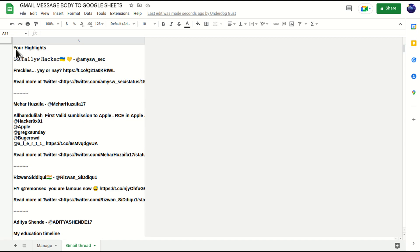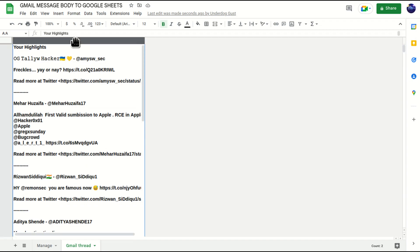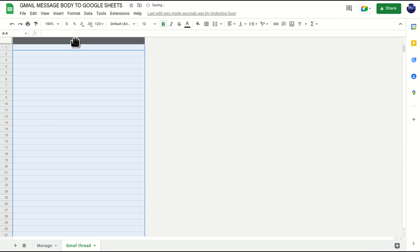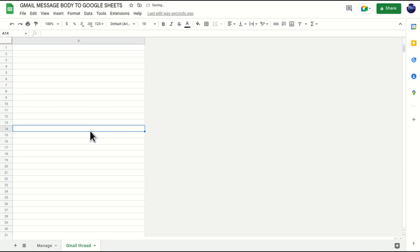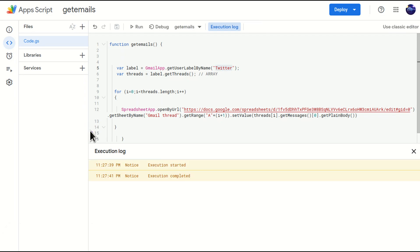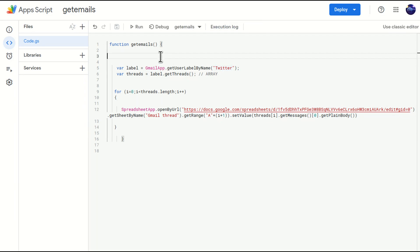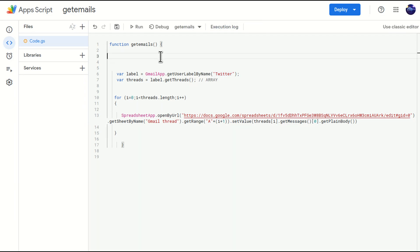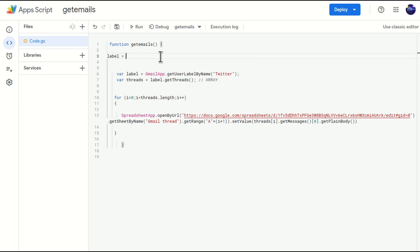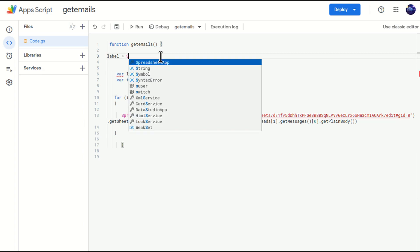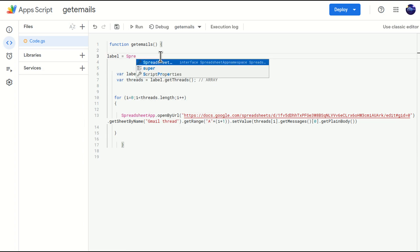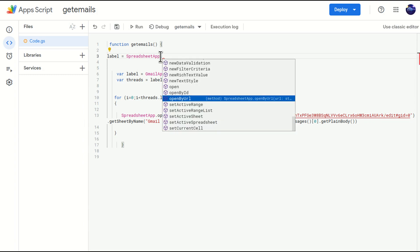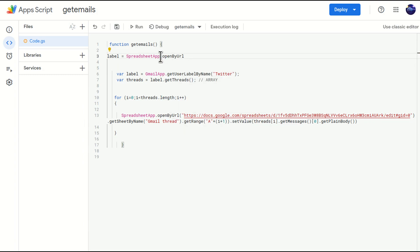Your highlights. I'll just delete the email bodies from here. We'll move to my script. Now I'm going to create a variable known as label and in this I'll just call SpreadsheetApp dot open by URL. The URL of the Google Sheet, this is the same URL, I'll just copy it here.